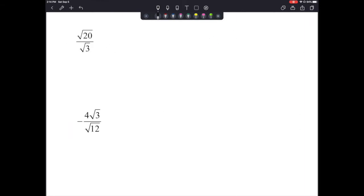Let's look at the next one. We have the square root of 20 divided by the square root of 3. There are a variety of ways to do these. I'm going to break the numerator down first. The square root of 20 is the same thing as 2 times the square root of 5.